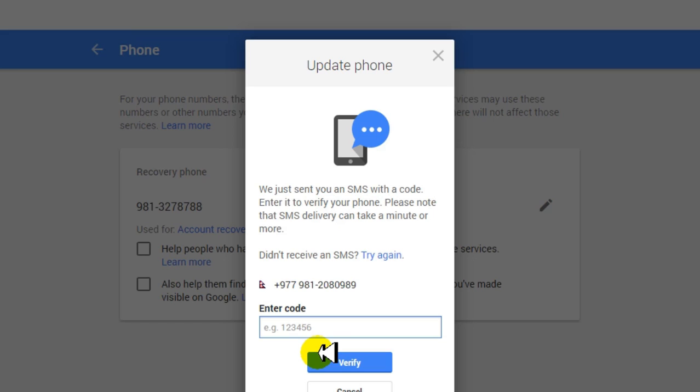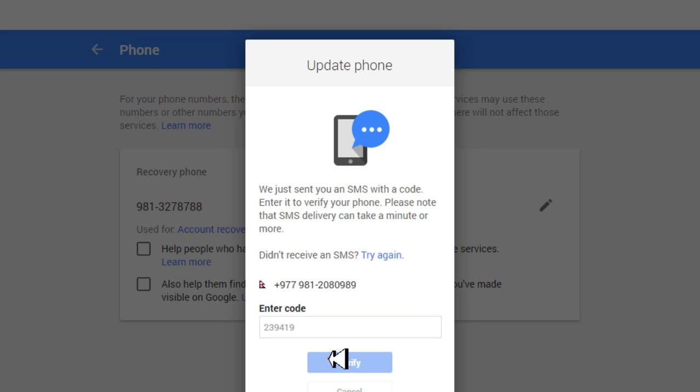complete this whole process. And I'm just waiting to receive my verification code. Once I get it, I will enter it and this will complete the whole process. Then my Gmail account will be associated with my new phone number. So here's the verification code. And finally, click on Verify.